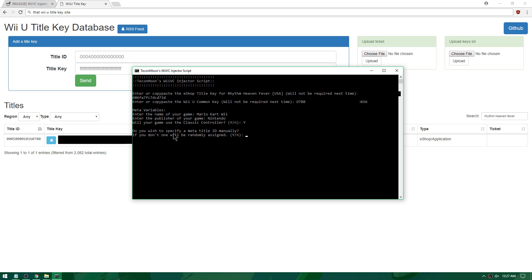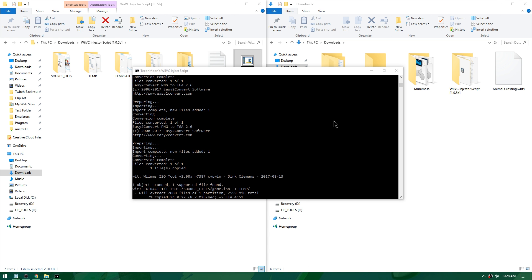It asks: will your game use the classic controller? Hit Y for yes and Enter. Then it asks if you want to specify a meta title ID manually — if not, one will be randomly assigned. I'll hit no and let it randomly assign. I've pressed Enter and it's started going through the process. Let the script do its thing — it should take around five minutes.